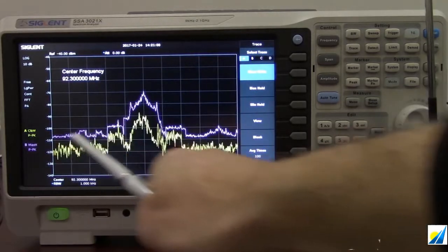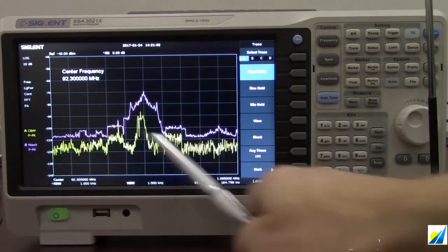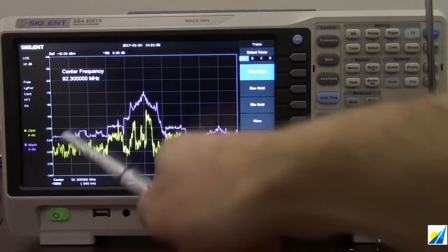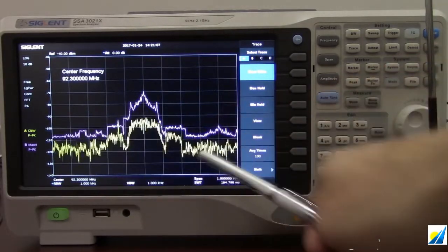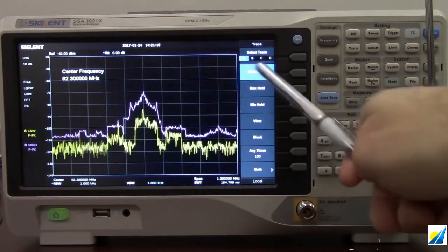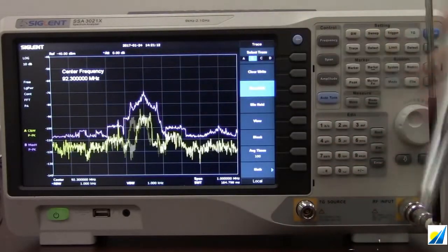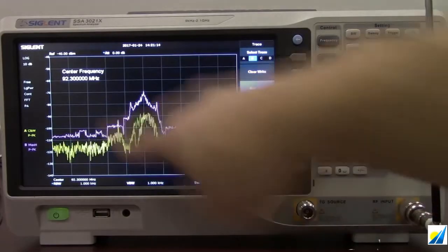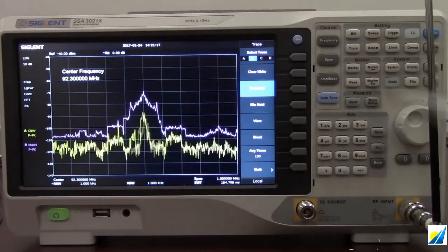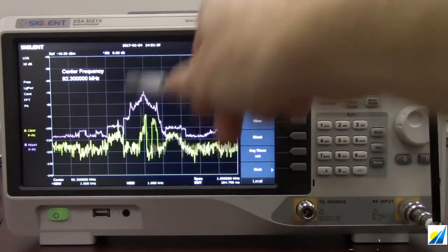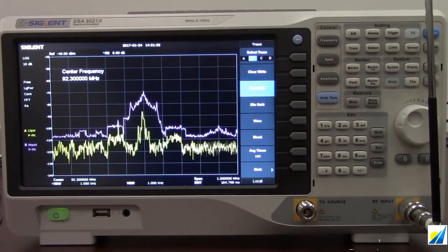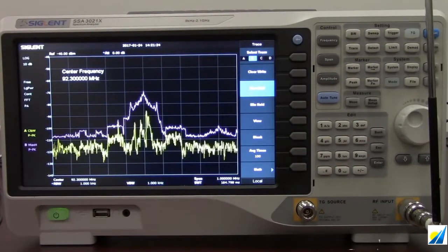Every time we scan through that particular frequency span, we're getting new values for each individual frequency bin. The purple trace, which is trace B, is in max hold, and that max hold is going to show us the maximum value — so over a span of 10 minutes we actually get the envelope that this particular transmission is occupying.